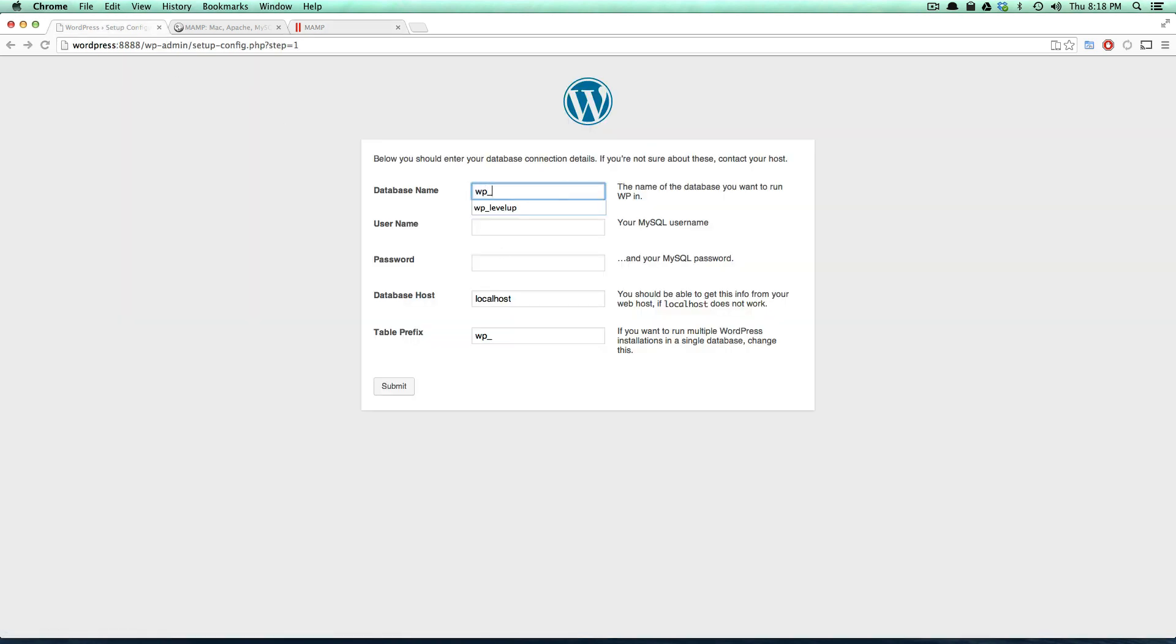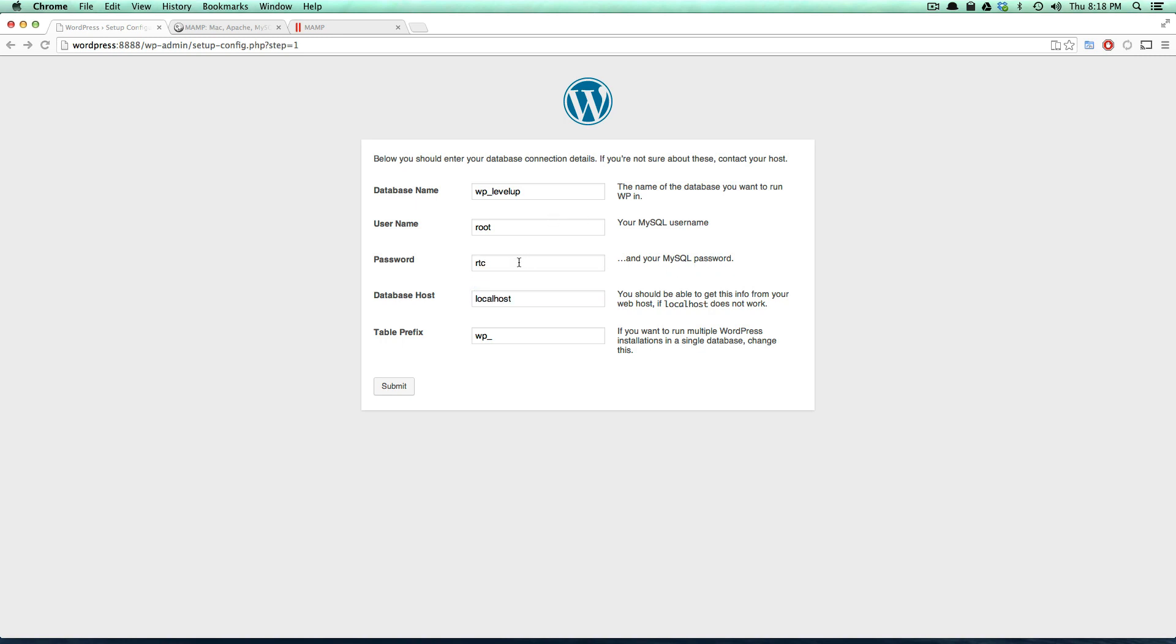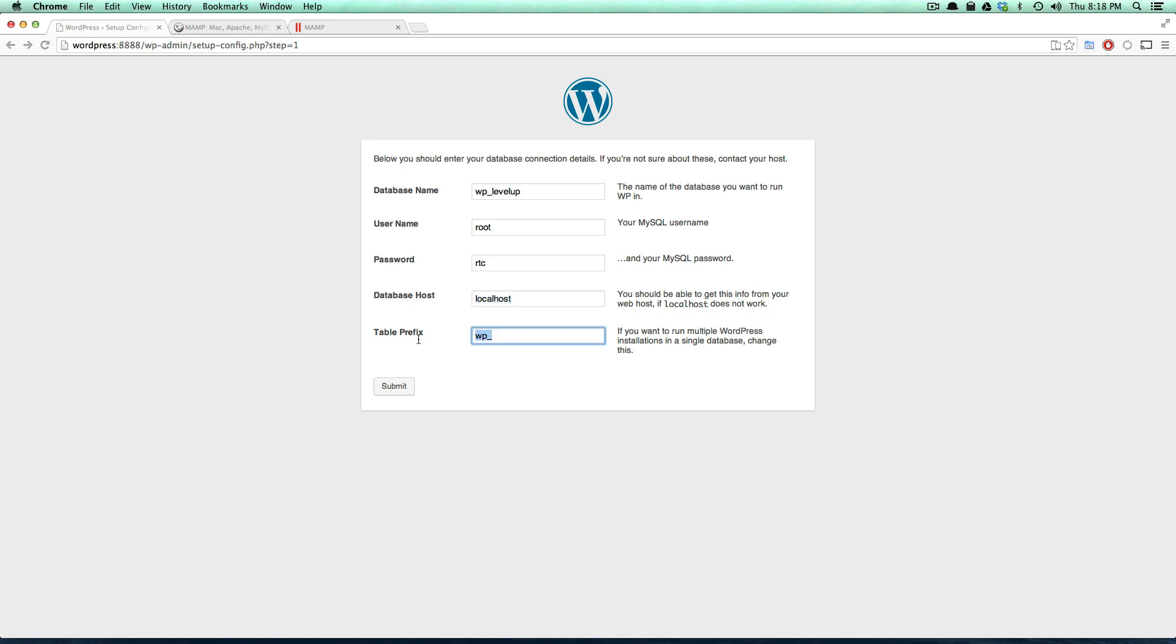Let's come here and our database name is going to be wp_levelup. Username is root. With MAMP the username is always root and the password is typically root, although I've changed my password to rtc. Don't bother trying to steal this password for anything—this isn't a legitimate password that I use for anything. Database host we have localhost and table prefix is wp_. Now I know in XAMPP the password is just blank, and also for WAMP the password is just blank, so root blank.